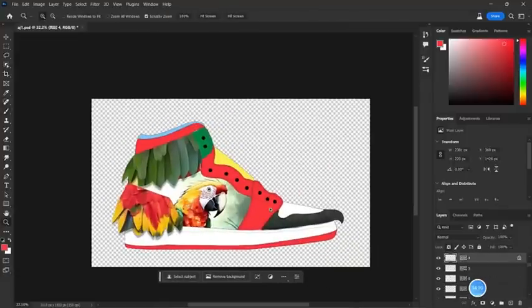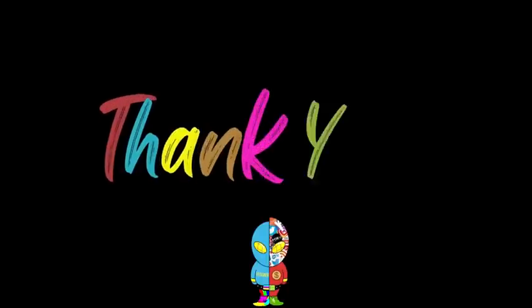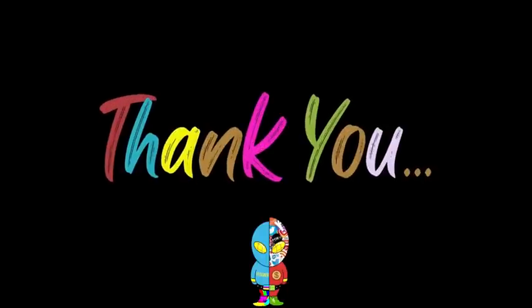Once everything is almost done, you can see I get my design done — pretty easy! Thanks for watching my video, and I'll keep uploading videos on AI technologies and print-on-demand business as well.